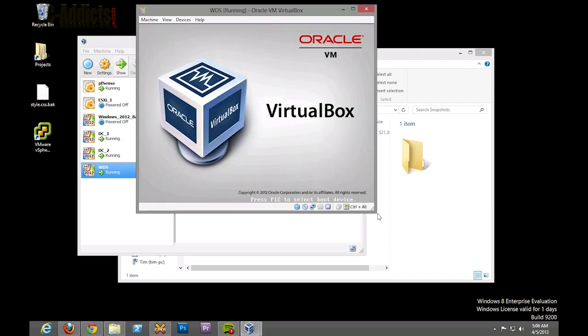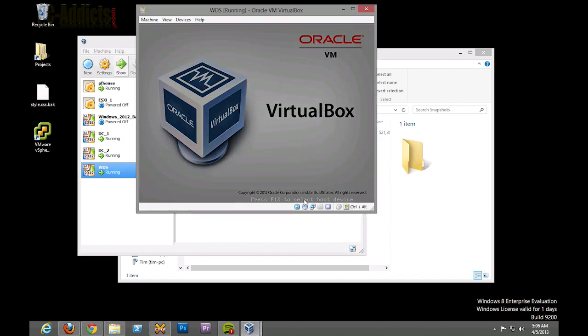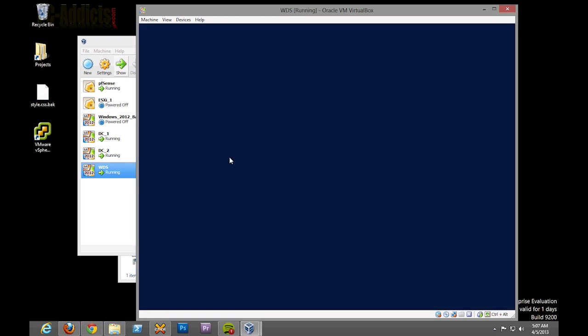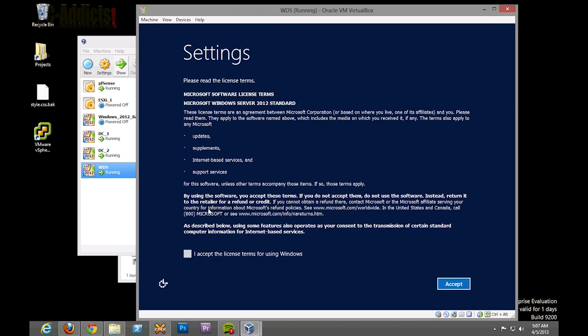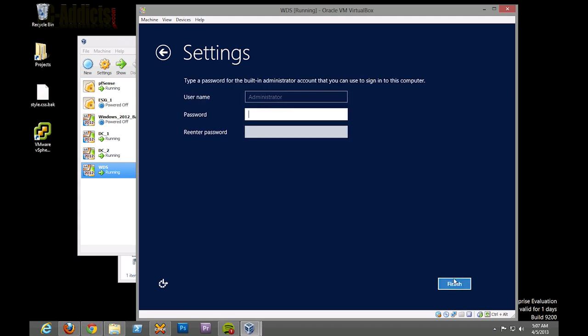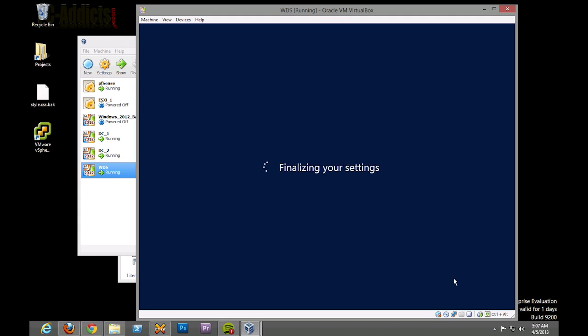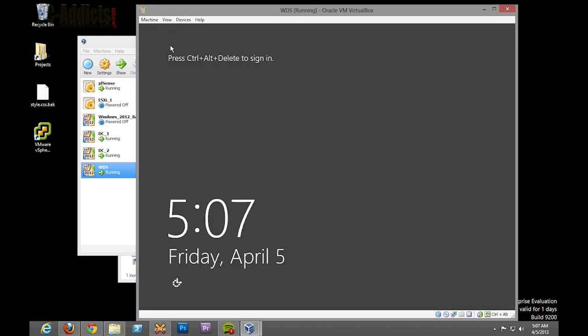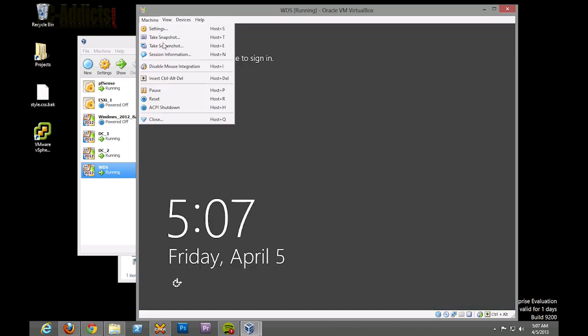Start it up. Same thing - we read the terms, correct region, type of local admin password, and let's log in.